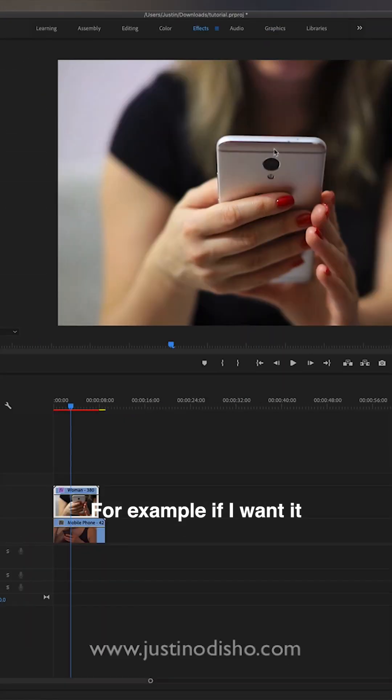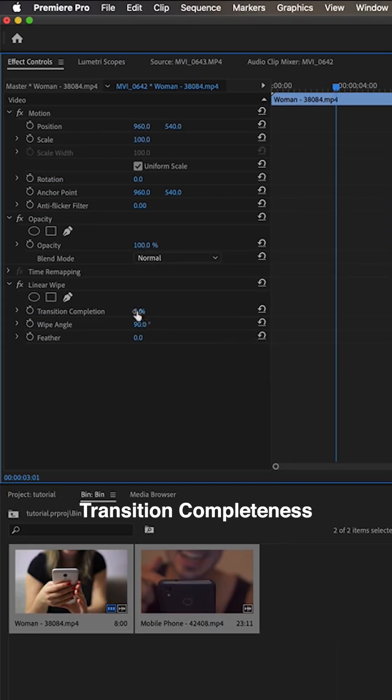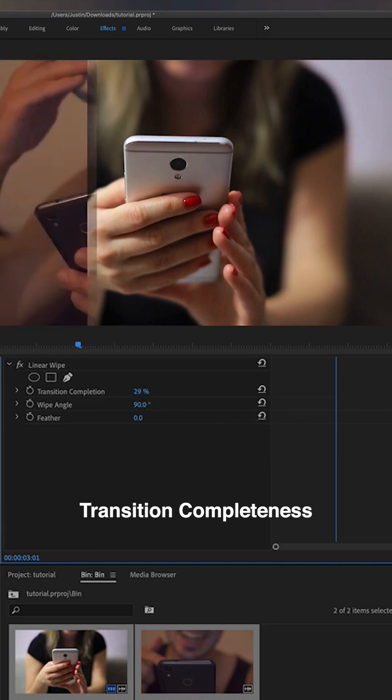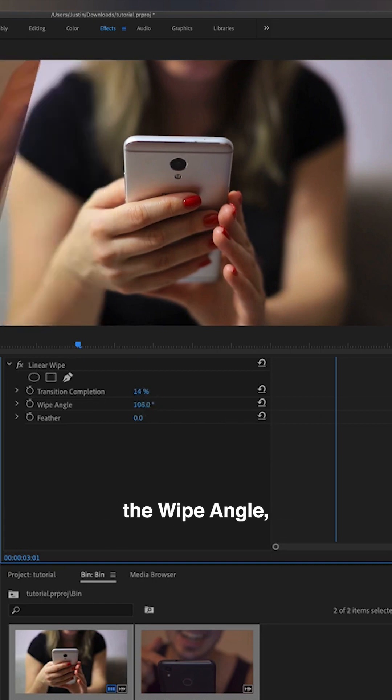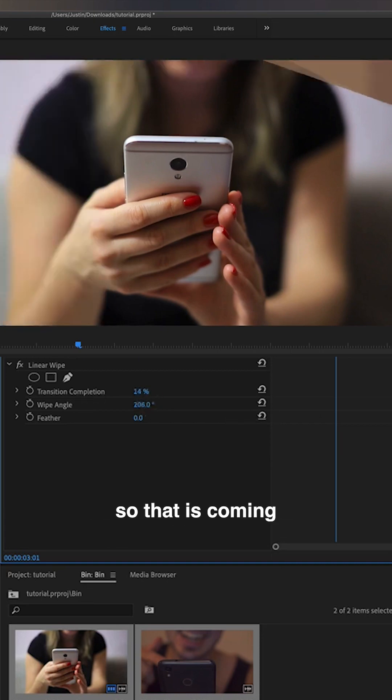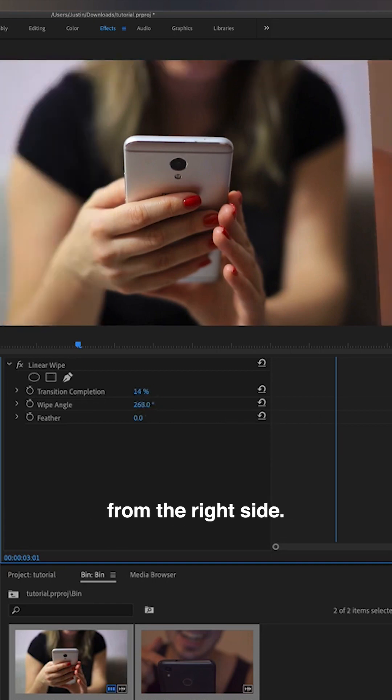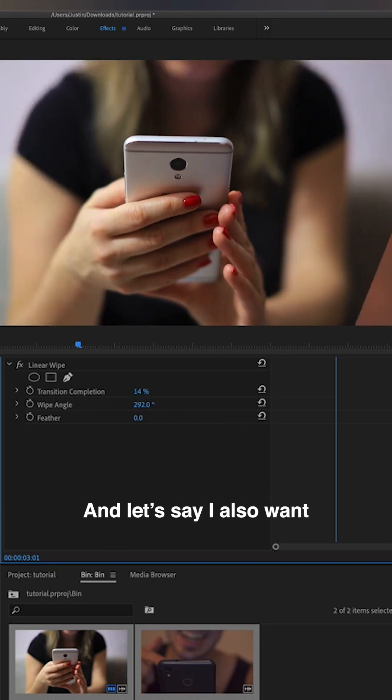For example, if I wanted this clip on the left, I'll just add the transition completeness in a little bit, and I'm going to move the wipe angle so that it's coming from the right side.